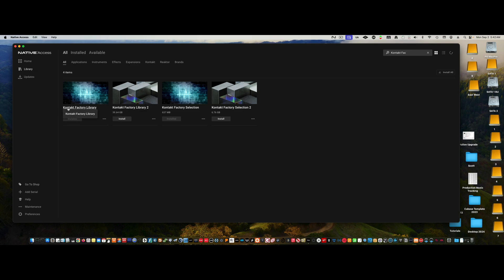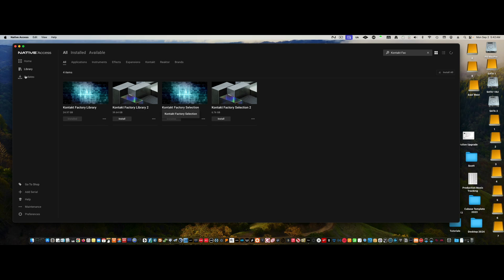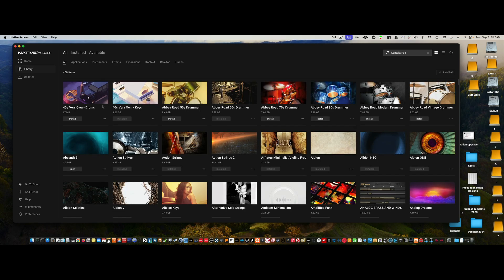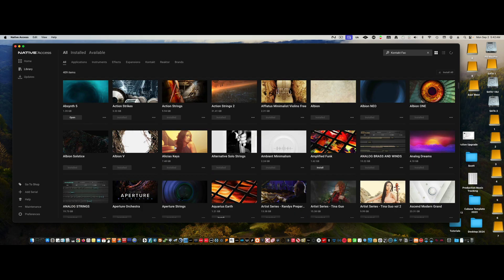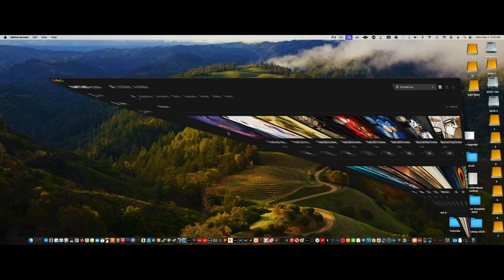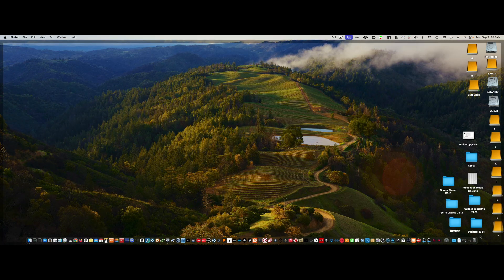Contact Factory Library and Contact Factory Selection—whatever is available in here, install it all because you have the disk space. I've only installed half of these because I don't really need it because I have too many libraries. So once you've done that,